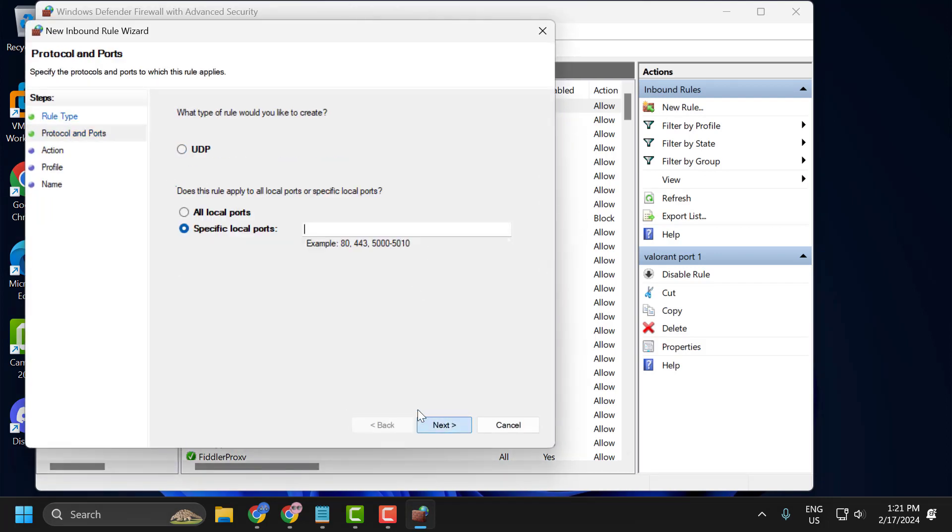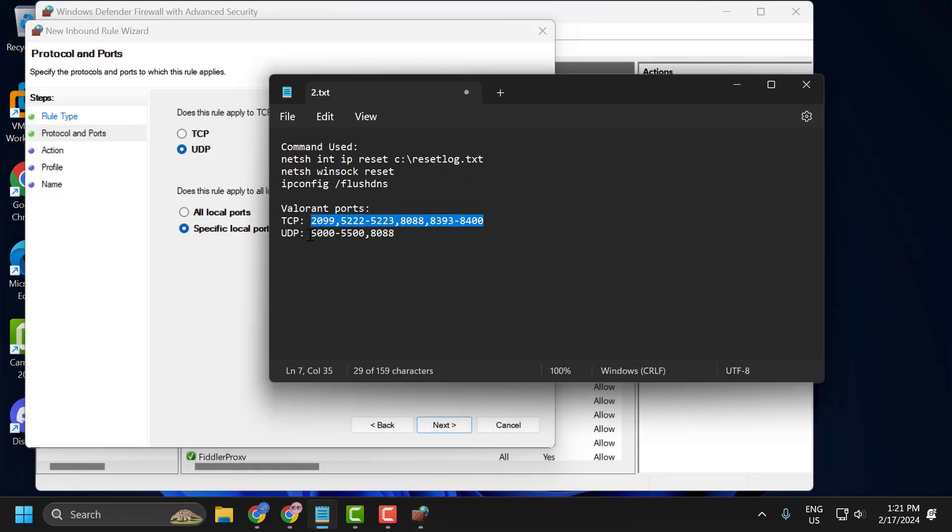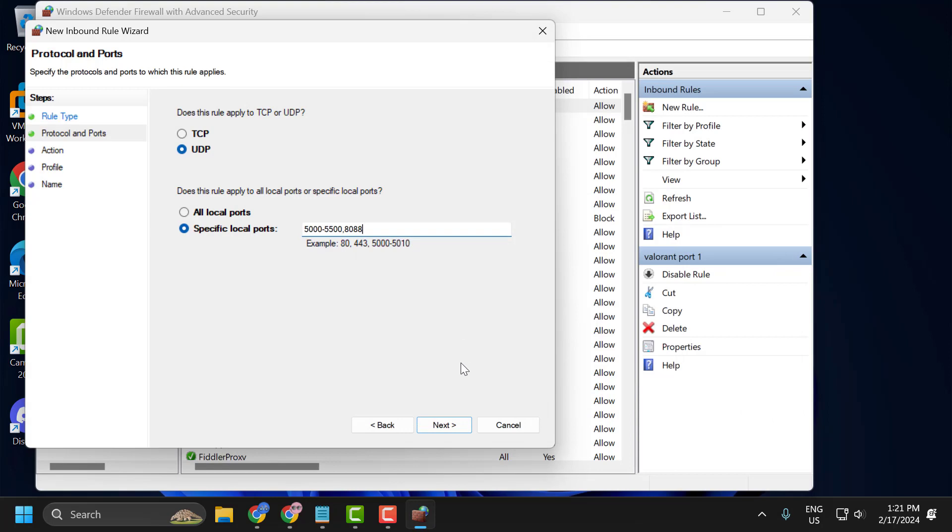Select new rule again. Select port and select next. Select UDP. And you just need to check my video description for this UDP code. Copy it and paste it. Select next.